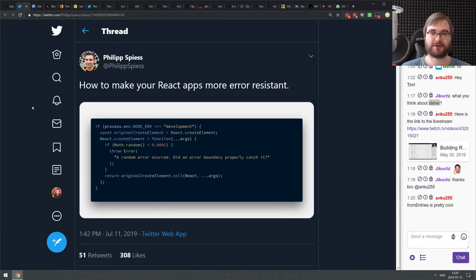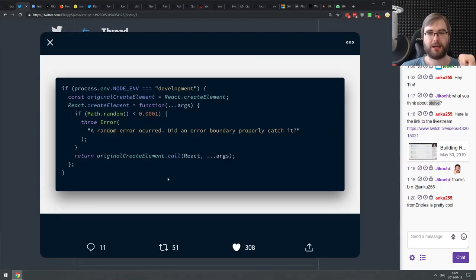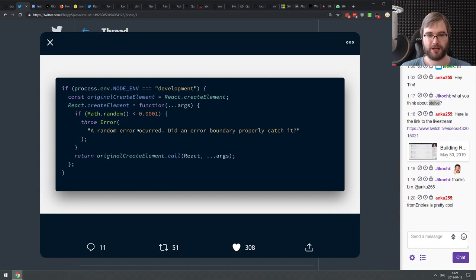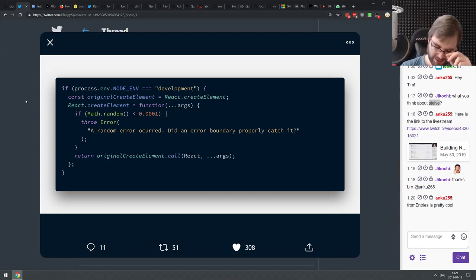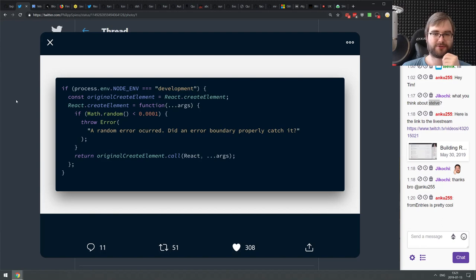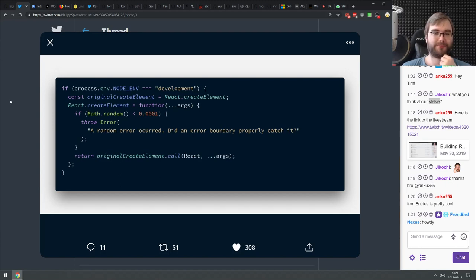Next is a really nice tip from Phillip on how to make your React apps more resilient. The idea is that you hijack React.createElement and if Math.random() is less than 0.001% you throw an error instead of actually rendering the element. This is a chaos engineering-style approach to testing that your React app doesn't blow up if some element throws an error — error boundaries will help you catch that. Don't do this in production.